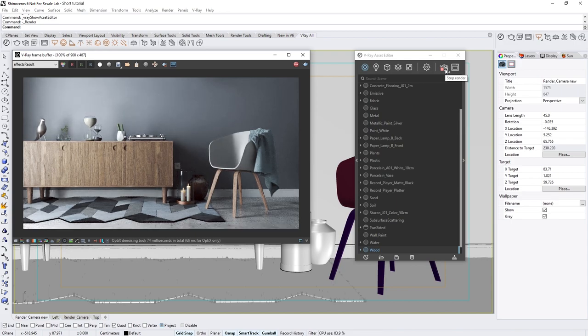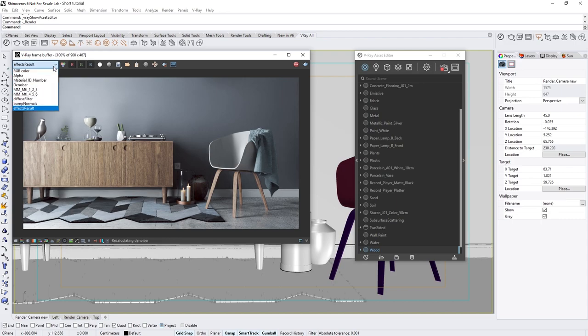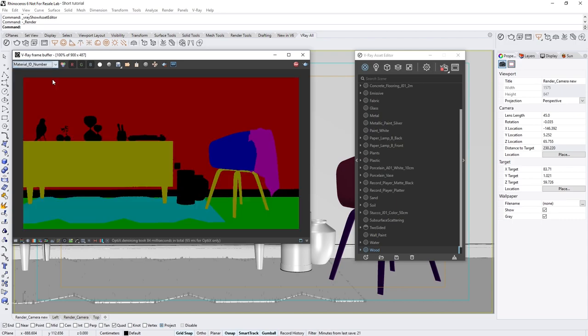Alright, once the image clears up a bit, we can switch from the RGB channel to the Material ID number render element. Now you'll see that there are masks created based on the ID numbers we set for the shaders in the scene.